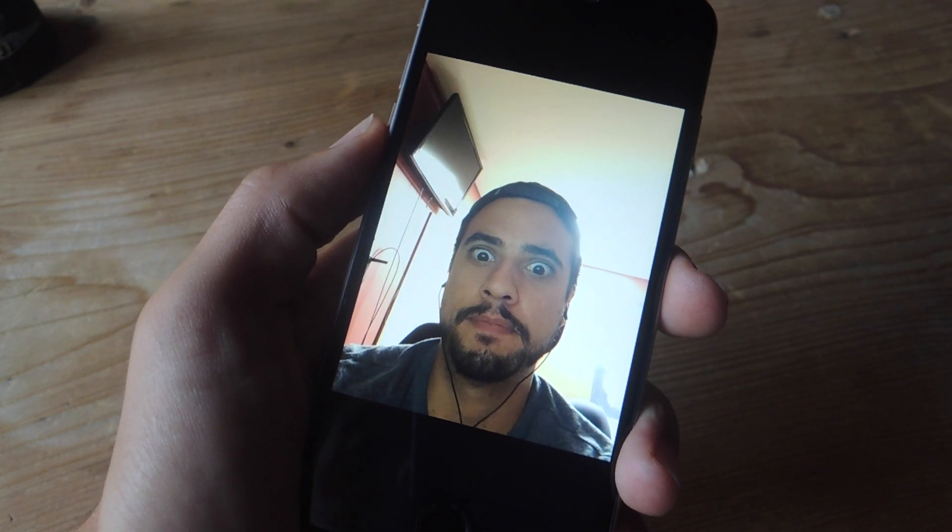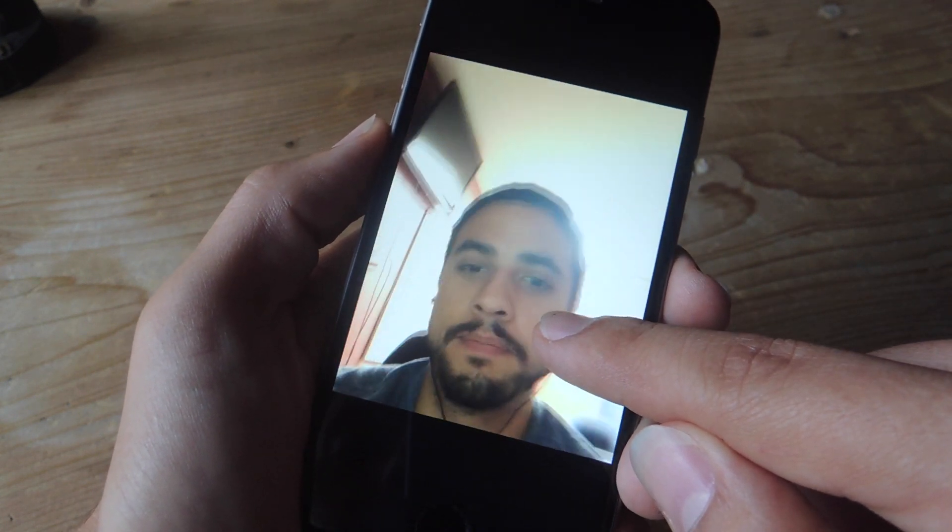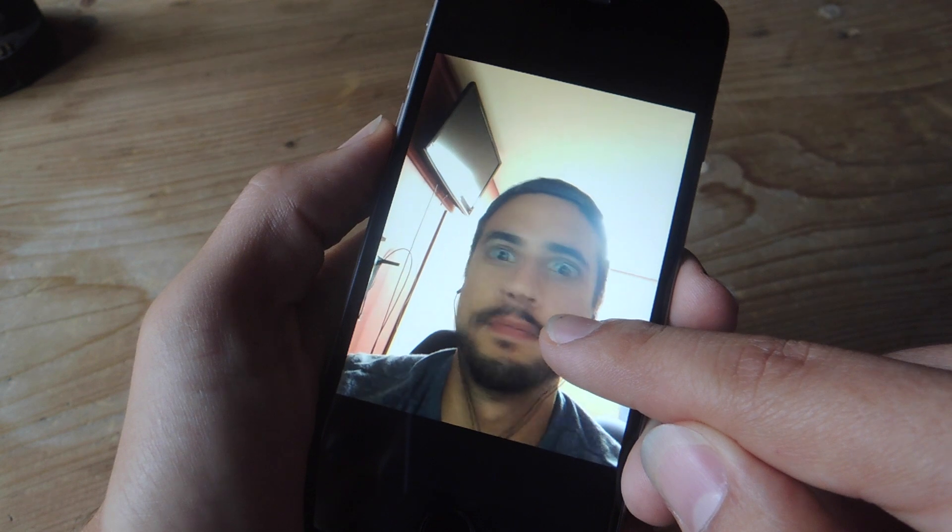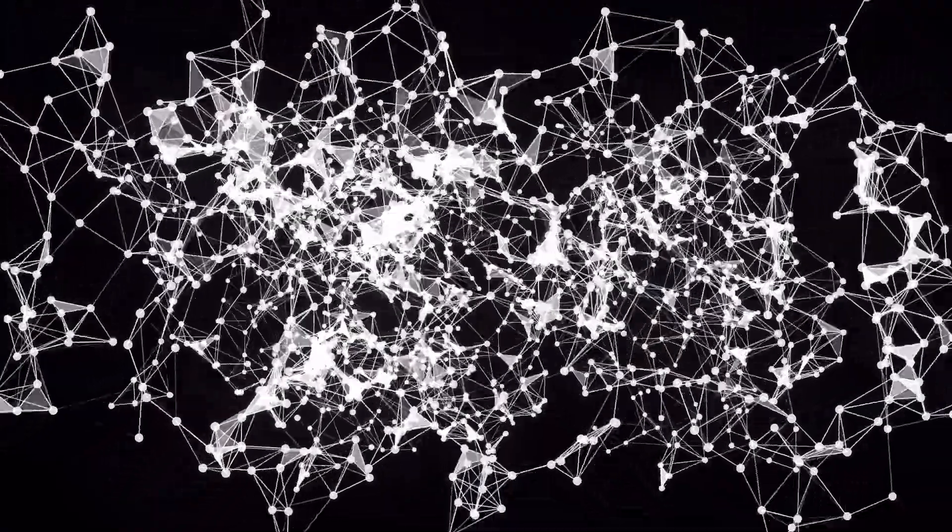What's up, guys? Neil here with GadgetHacks, and today I'm going to show you how to get the Live Photos feature on older iPhone models.